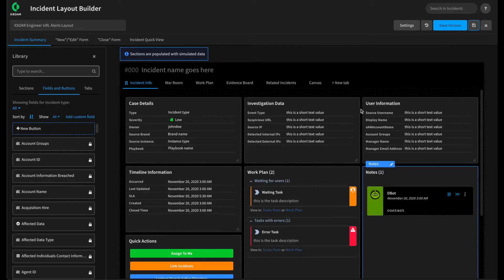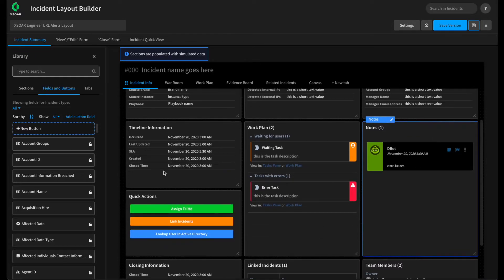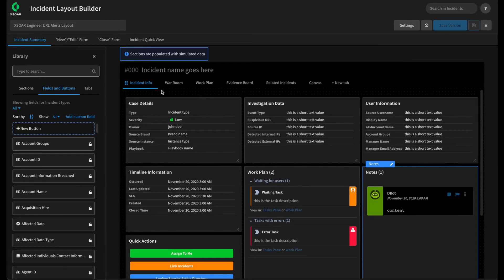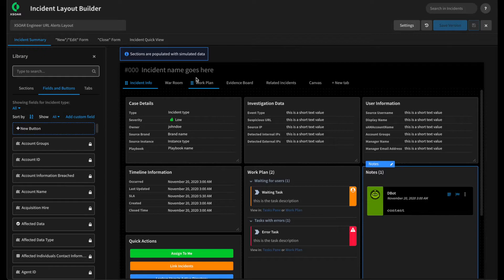We now have the investigation data, the user information, some nice quick actions. We'll give this a save. And then we'll add a couple of tabs to again further expand our layout and give our analysts even more information at their fingertips.